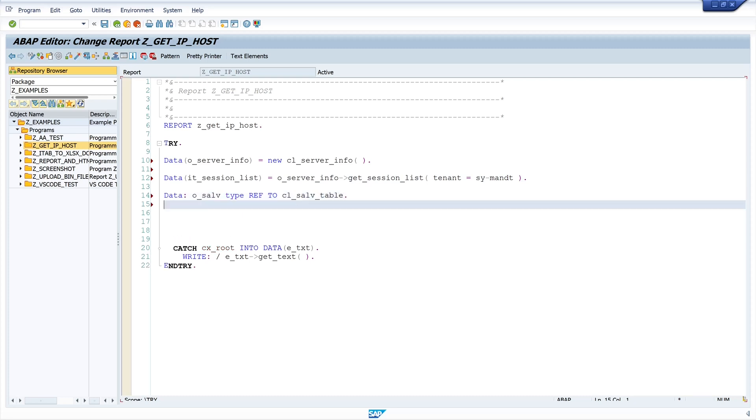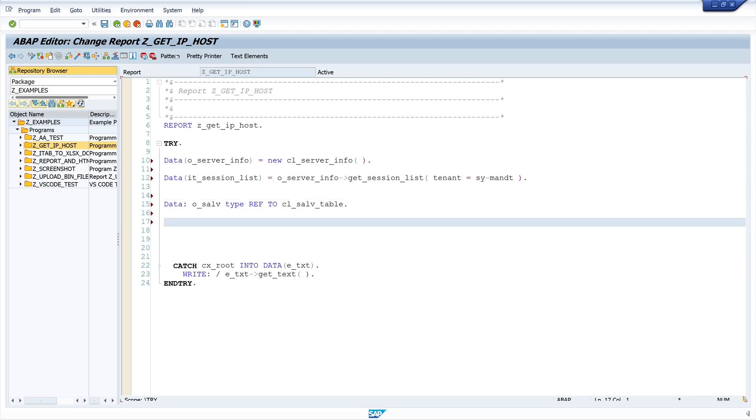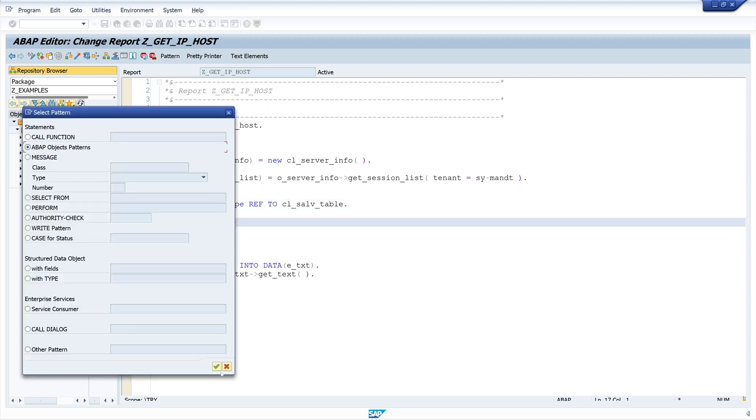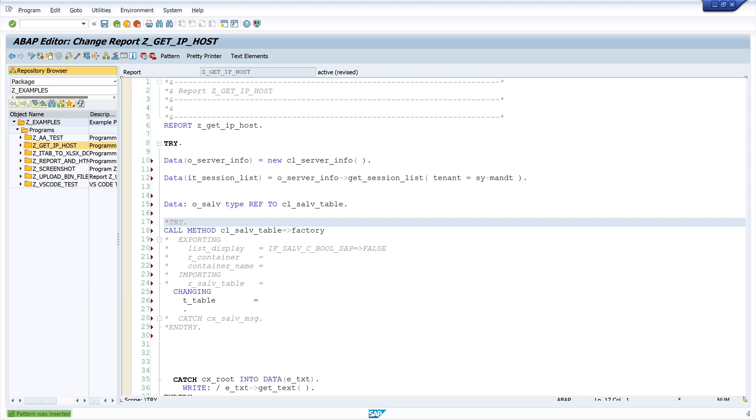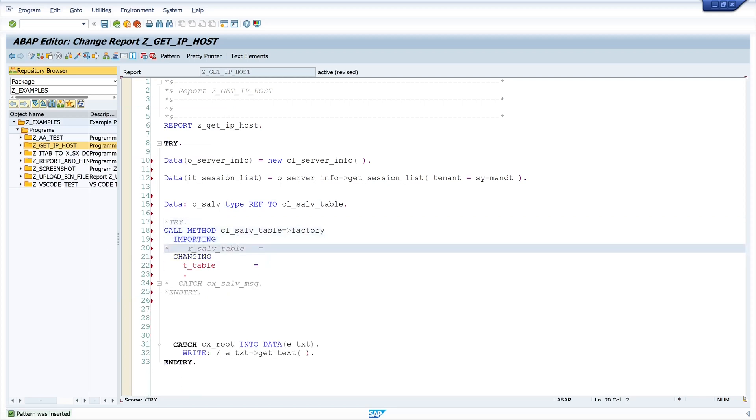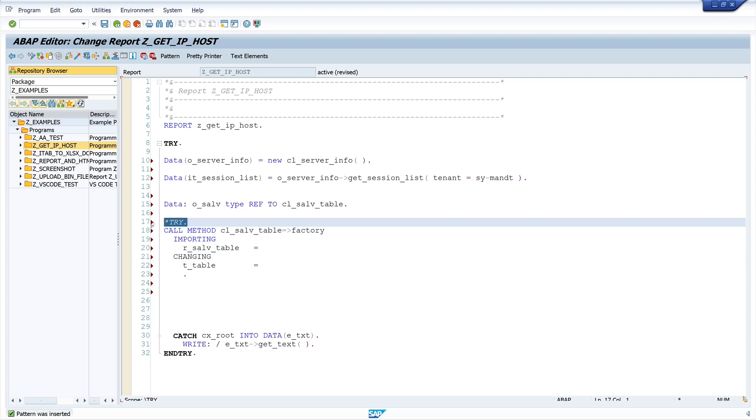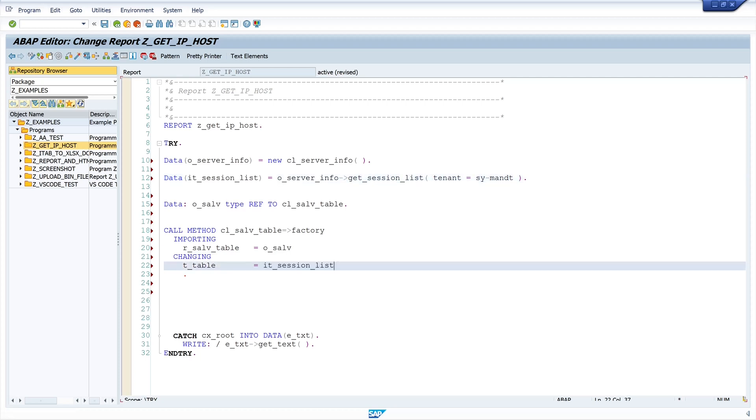Then I call the factory method of the class cl-salv-table. Then I delete unused parameters. I only need importing and the changing parameter. Here I type my SALV object and my table is here the IT session list.